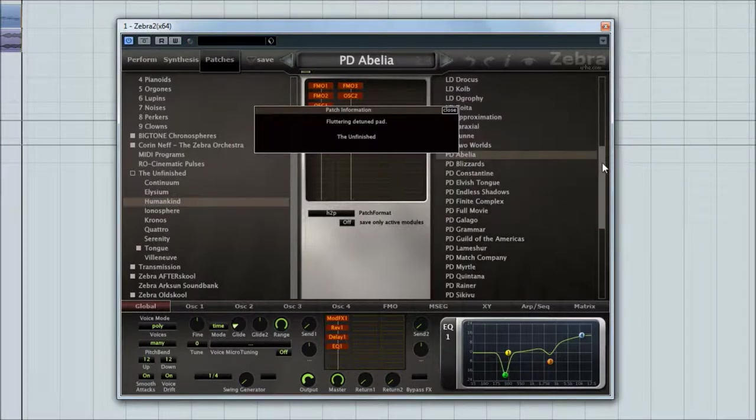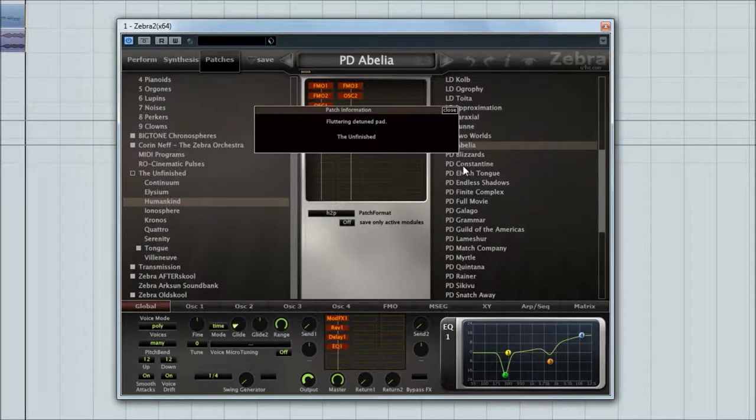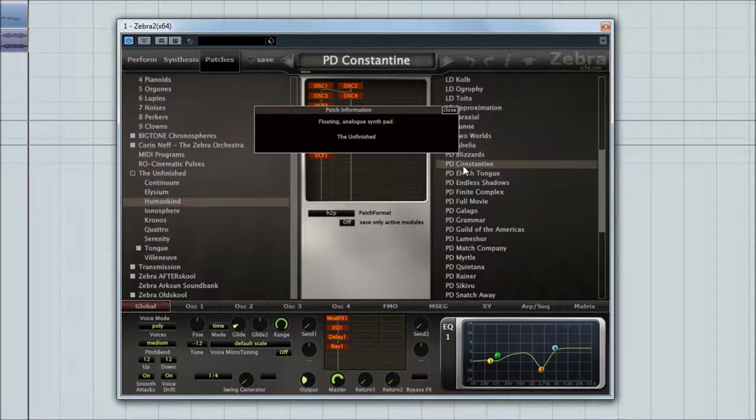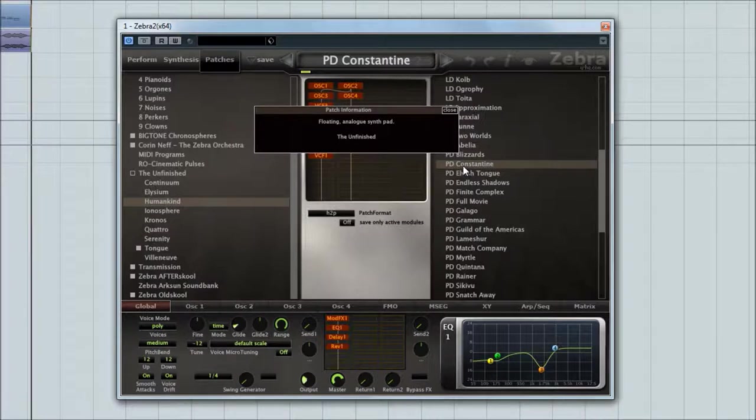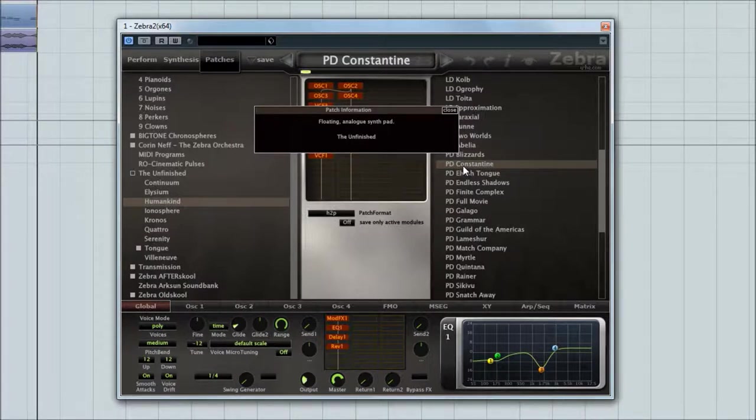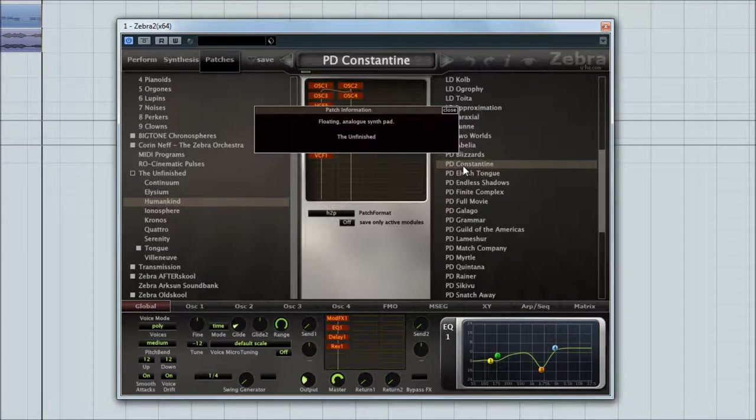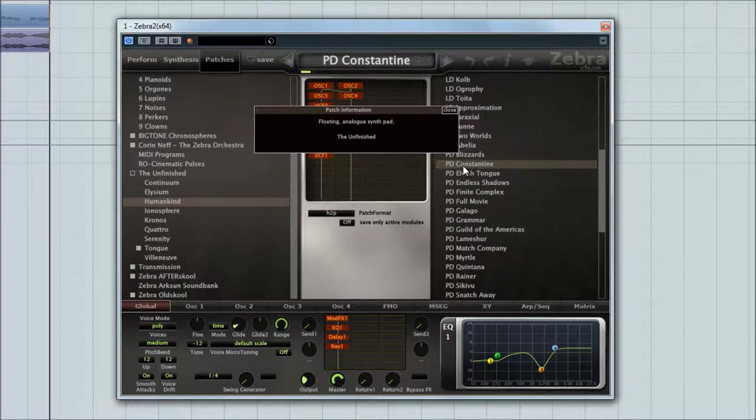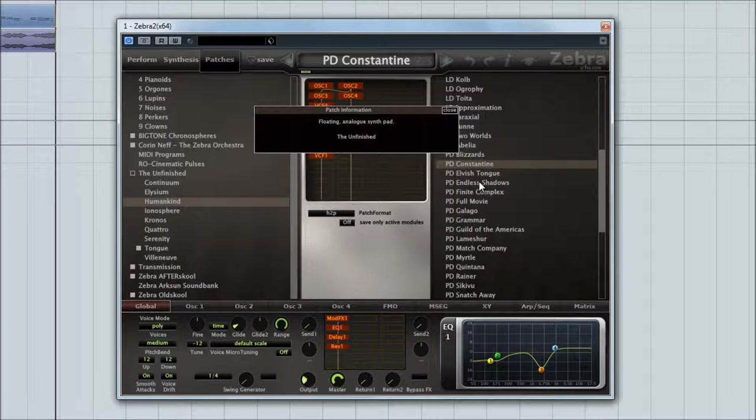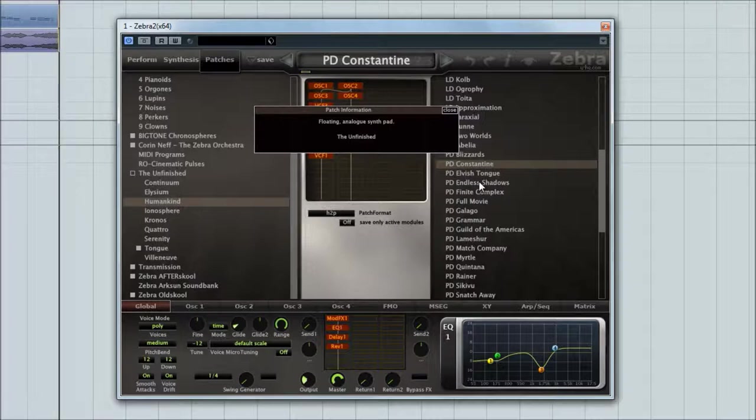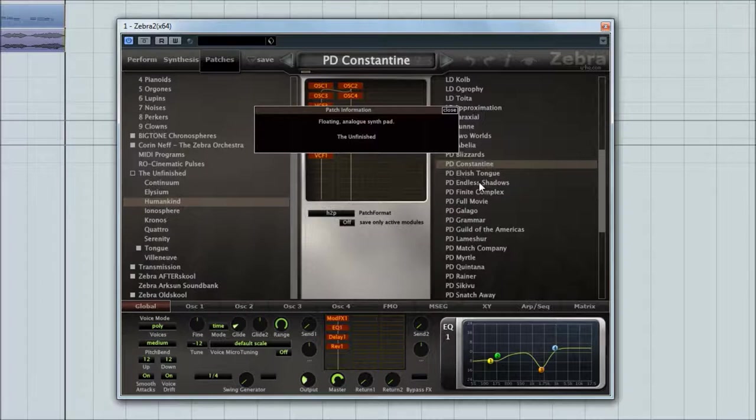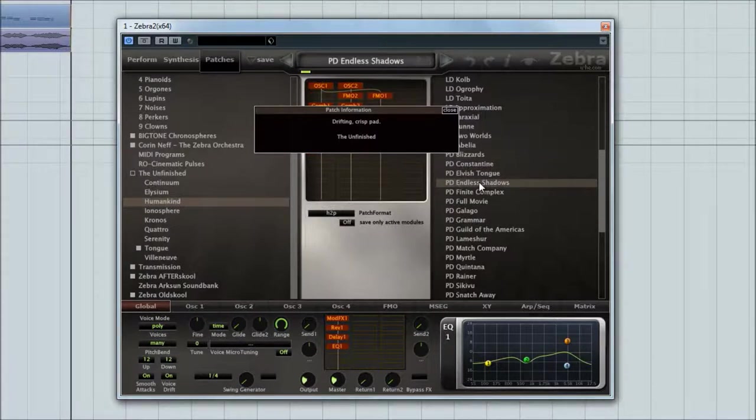Pads, pads, pads. Oh yes. The Zebra is just an absolute joy when it comes to pads, it really is. It does that whole sort of lush, broken lo-fi thing just so sweetly. It's my absolute go-to for pads.